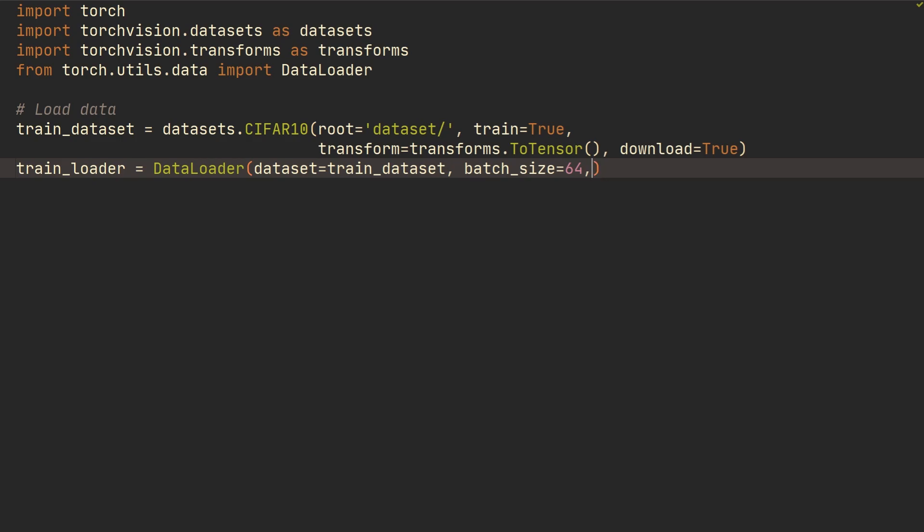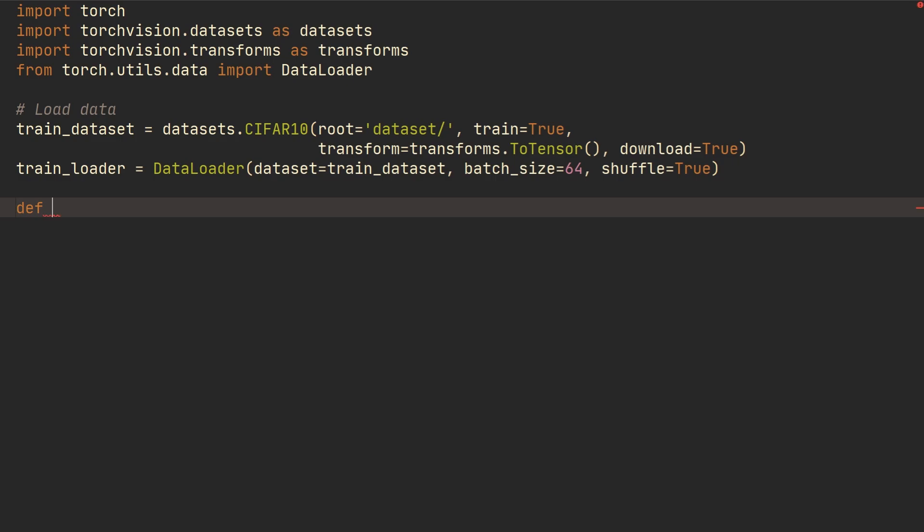So what are we going to do next? We're going to do shuffle, I guess it's not really needed. And then what we're going to do is we're going to create a function. So we're going to get, let's call it get_mean_standard_deviation, and we're going to send in a loader.